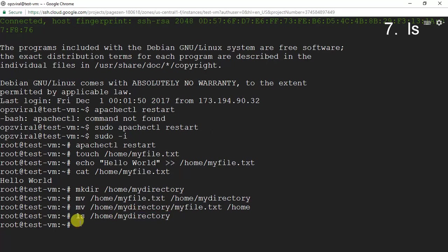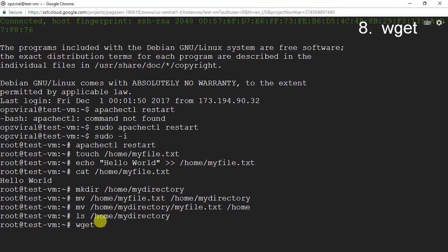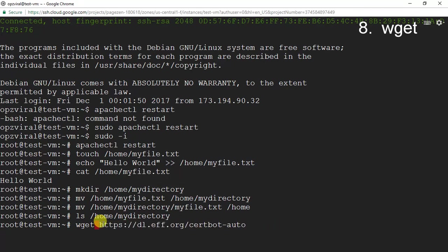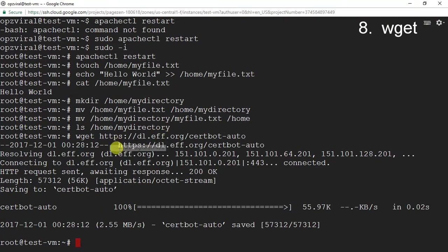The next command is wget, which is used to download repositories from a location on the internet. I'm going to use wget to download the Certbot files. Certbot, if you follow my other tutorials, is what we use in many of the SSL-related tutorials. I run wget, and that downloaded the Certbot files.